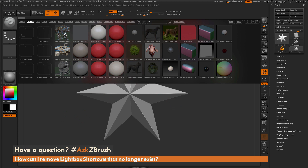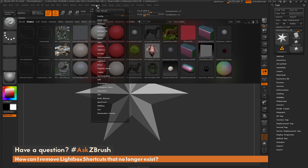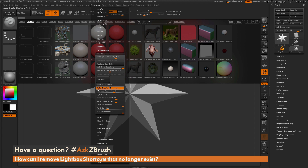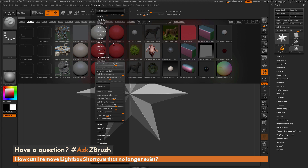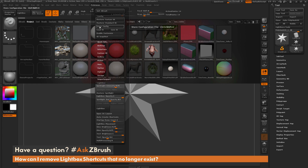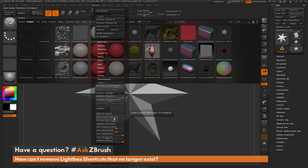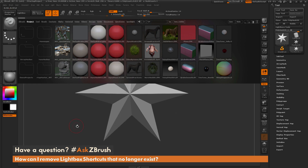If you don't want a shortcut being generated every time you save out a ZPR file, navigate up to your Preferences panel and open up the Lightbox area. There is a toggle button called Auto Create Shortcuts. Turn this off, then go to Config and store your config. The next time you load ZBrush and save a project file, it will not create a shortcut in lightbox.